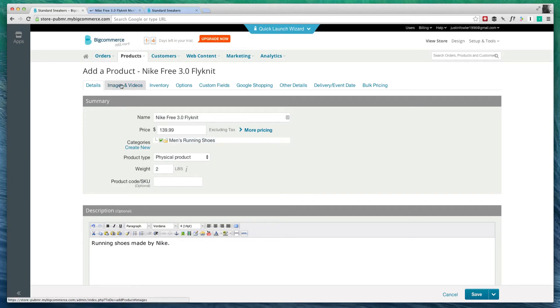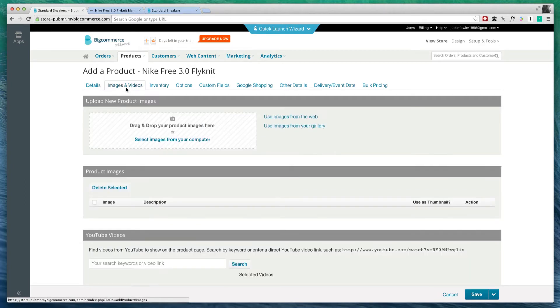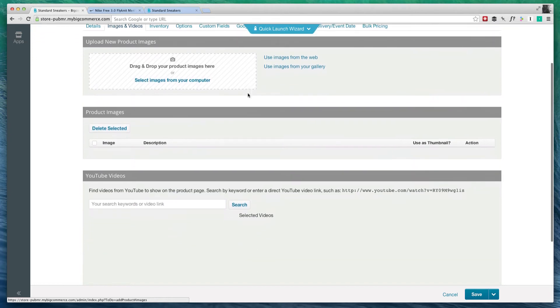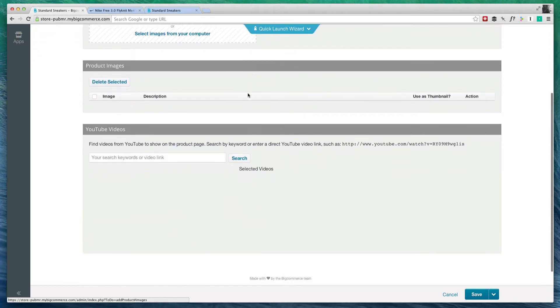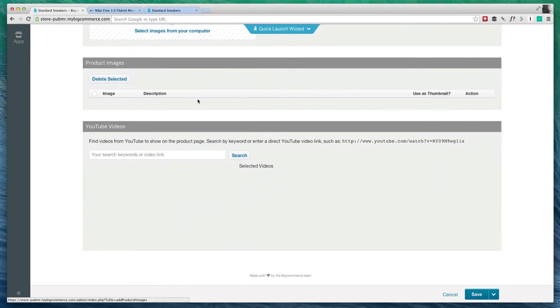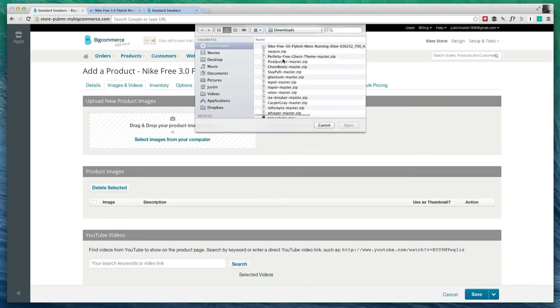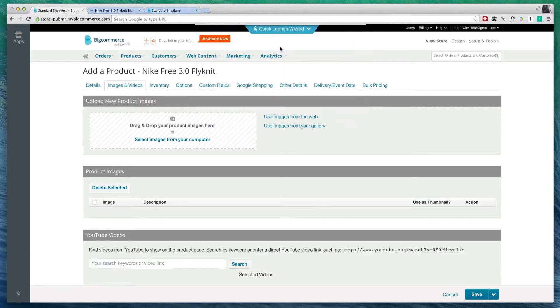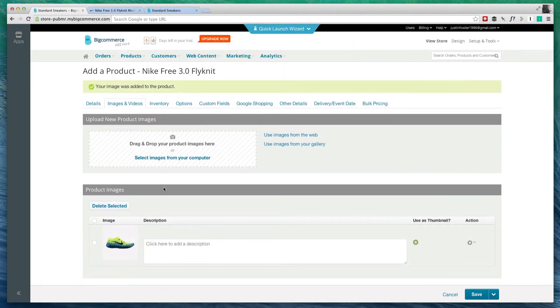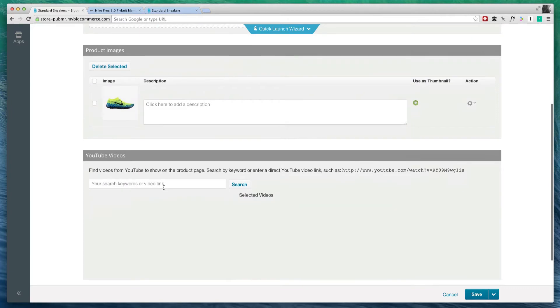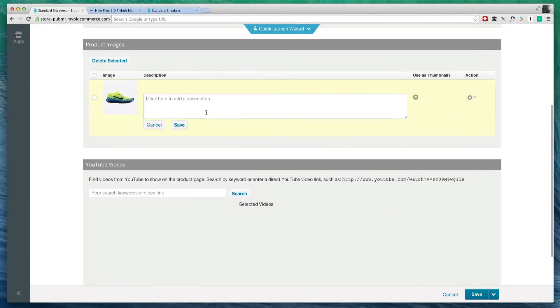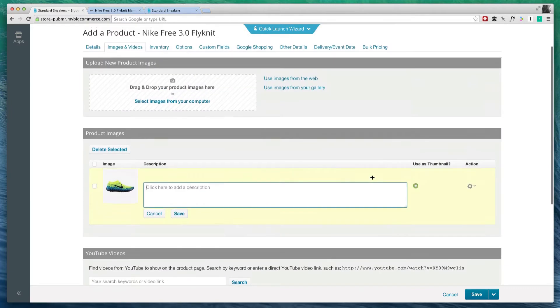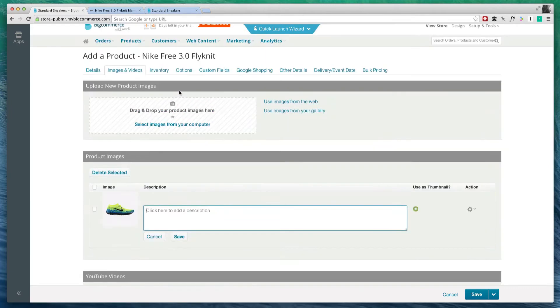So now let's go to images and video. Here we can find images and video that will promote the product, kind of show what it does. We can even put in a YouTube video if we have the URL. What I can do is select an image from my computer and we'll go ahead and select that image of the shoe itself. We can add a description to this particular image. I'm not going to do that right now.